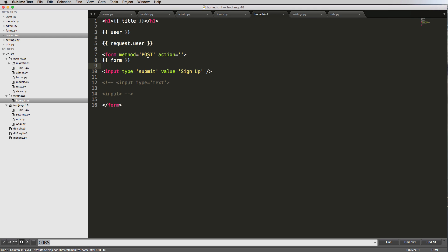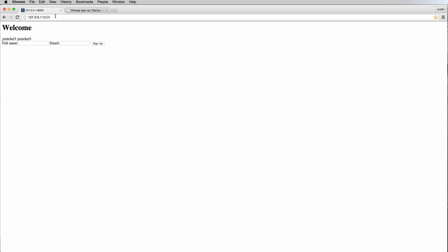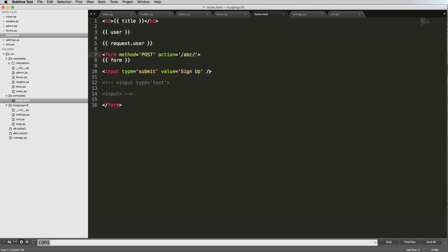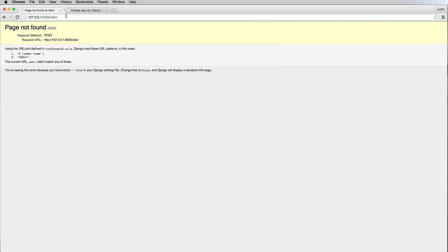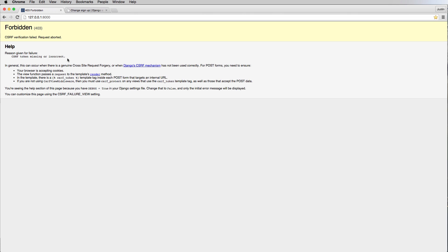With this form, we want the method to be POST because we're sending data — they're signing up. So we set method to POST. Then there's the action, which is where the form data is going to go. If you change the action to something like ABC, it changes the URL when you submit. For us, we don't need anything specific there — you can use just a period or leave it blank, and that brings us back to the homepage.